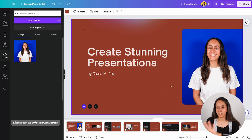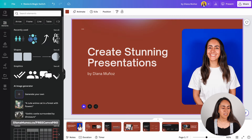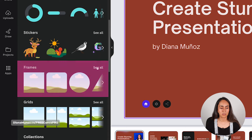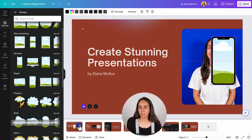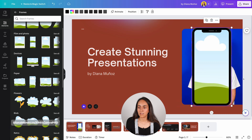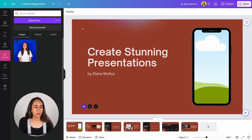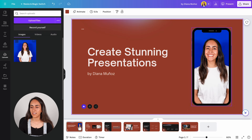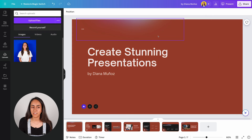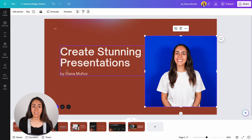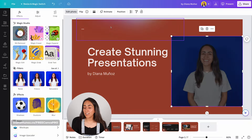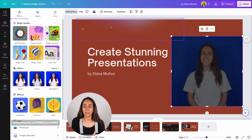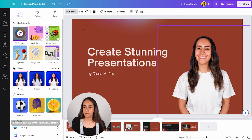If you want to change the frame shape, go to Elements, scroll down to the Frames section, and click 'See All.' You can add any kind of frame from here — for example, try a device frame for a fun touch. Then drag your photo inside the frame. Another cool way to use photos is by removing the background. If you have a Canva Pro account, go to 'Edit Photo' and use the BG Remover. With just one click and a couple of seconds, Canva removes the background so you can place your photo wherever you want.